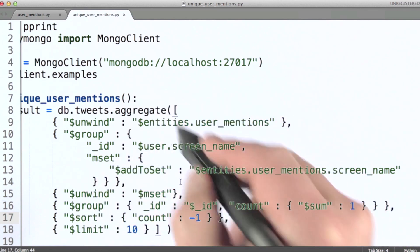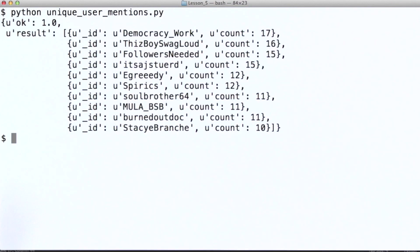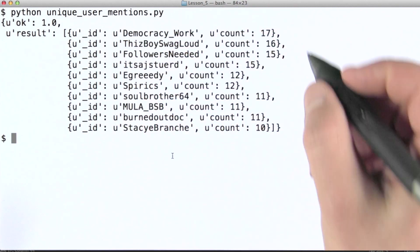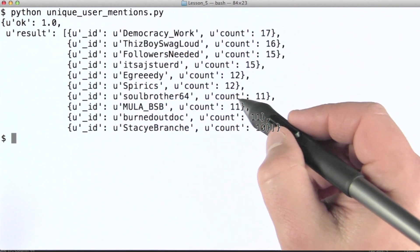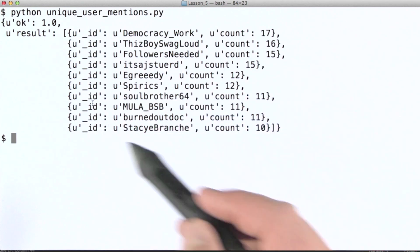So let's run this. We can see the names of the users and their respective number of unique user mentions throughout this collection.